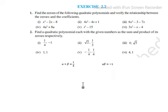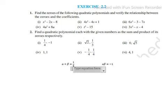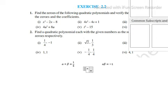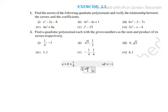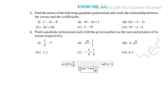For that we must know the values of a, b, and c. The general form of a quadratic polynomial is ax squared plus bx plus c.